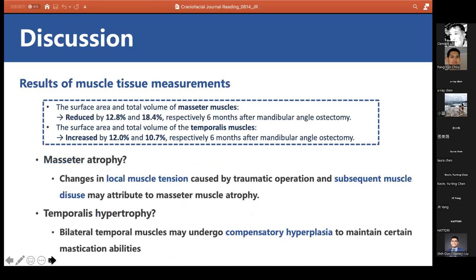For masseter muscle atrophy, the authors speculated that changes in local muscle tension caused by traumatic operation and subsequent muscle disuse may attribute to masseter muscle atrophy. For temporalis muscle hypertrophy, the authors speculated that bilateral temporal muscles undergo compensatory hyperplasia to maintain mastication ability. Since there were no significant changes in the temporalis muscle during surgery, the expansion was more likely due to increased muscle activities.